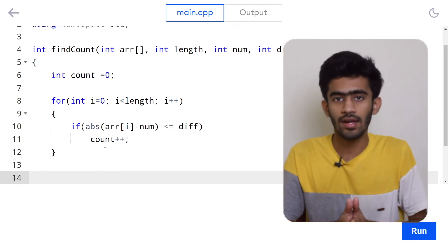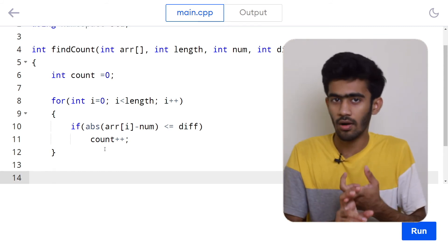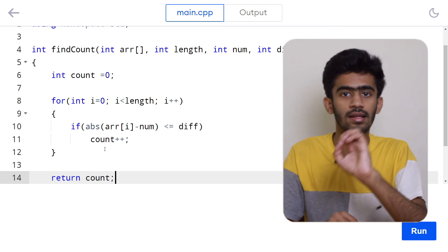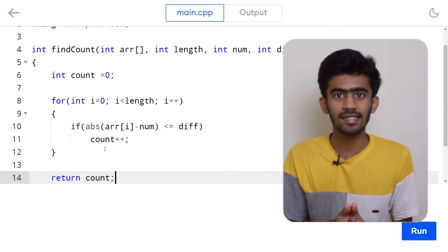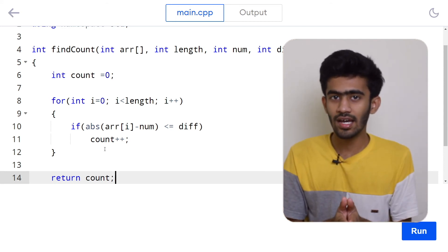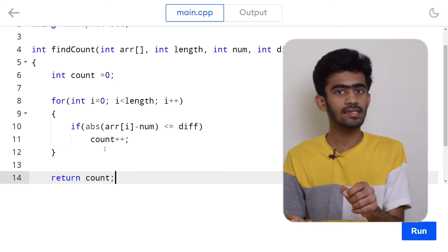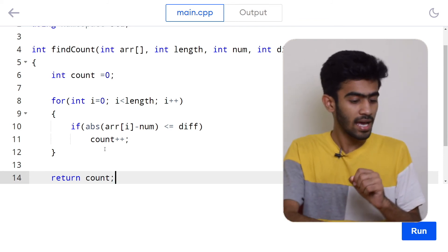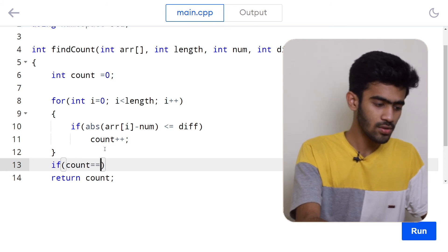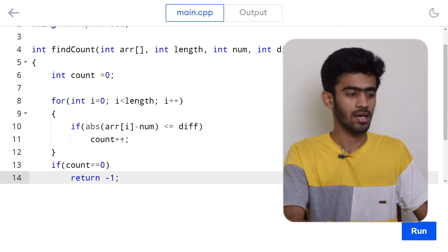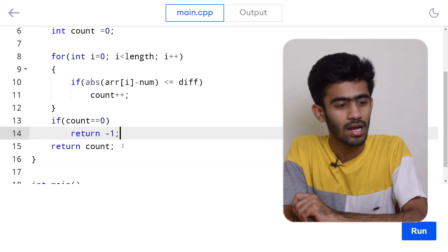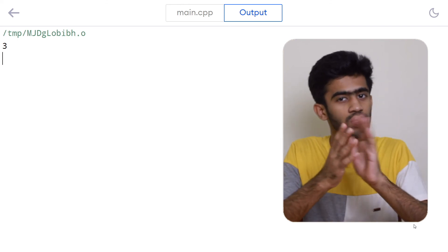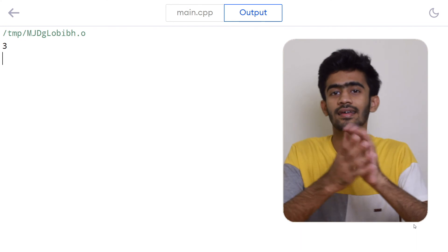Now the loop has ended. All we have to do is return the count. But if we just return count, we ignore one edge case: if count is zero — meaning no element satisfied the condition — we should return minus one, not zero. So we check: if count equals zero, return minus one; else return count. That completes the program. Now let's run this code and verify the output. For this sample input we should get three, and that is what we are getting.